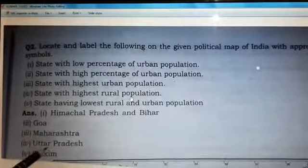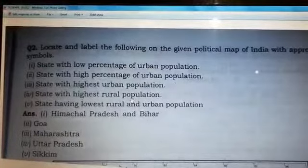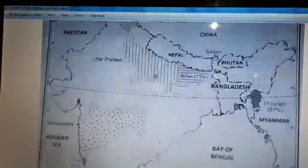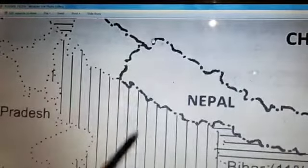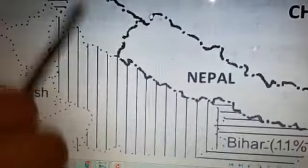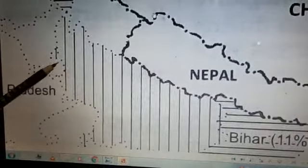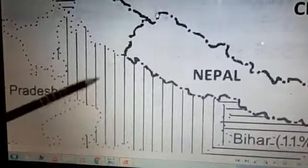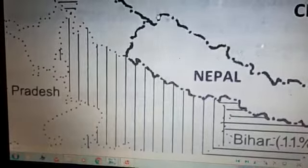Next is the state with the highest rural population. The answer is our own state, Uttar Pradesh, located in north India. You can see the vertical lines marking it — the highest rural population means most people in Uttar Pradesh live in rural areas and villages, with fewer living in urban areas.